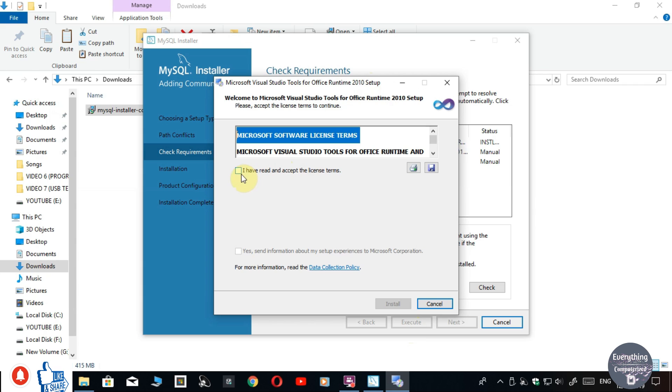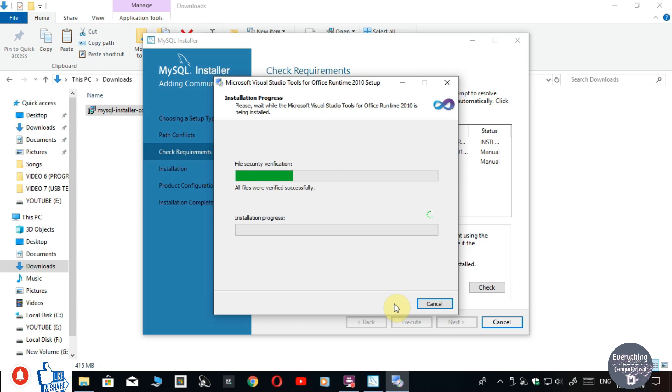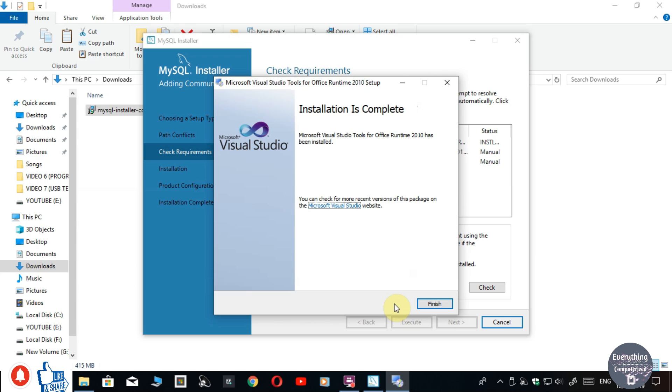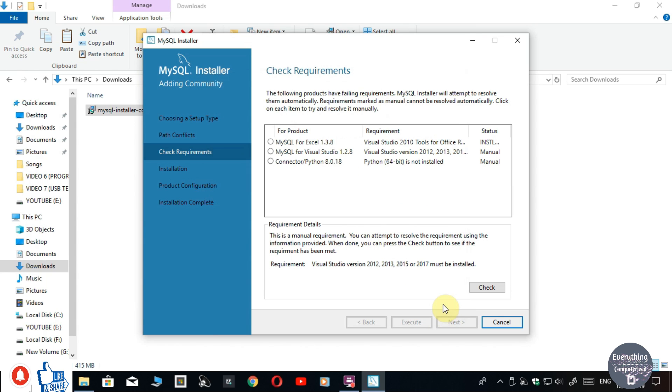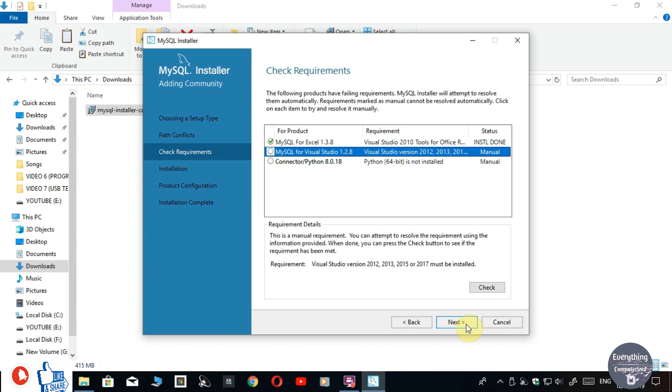Now it will ask for your permission. Click on 'I have read and accept the license terms' and then click on Install. The download is finished. Click on Finish. Now click on Next.